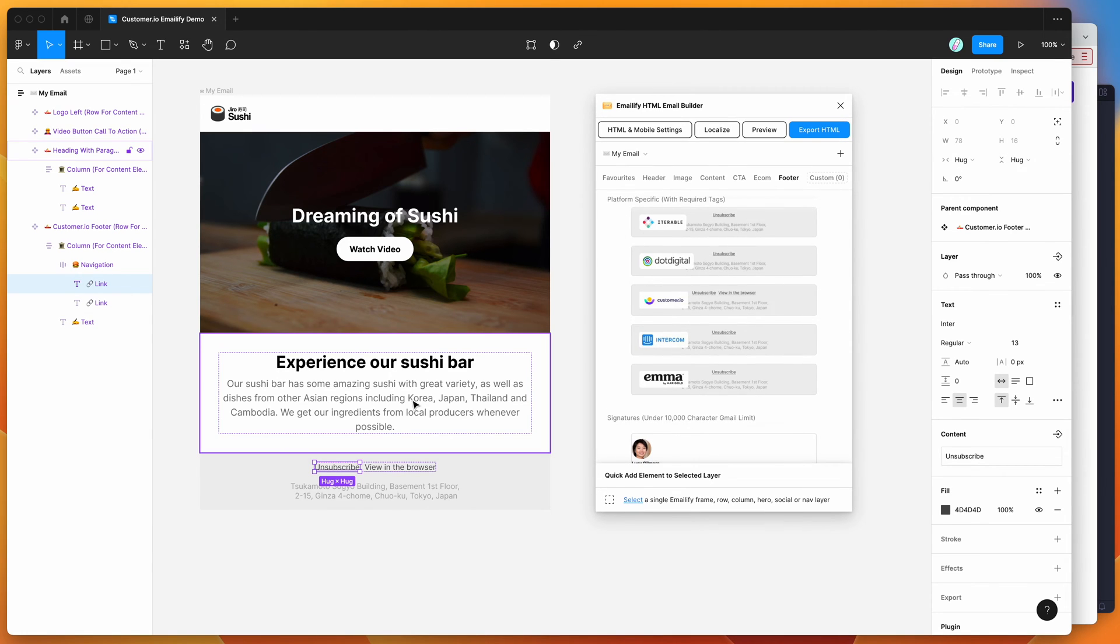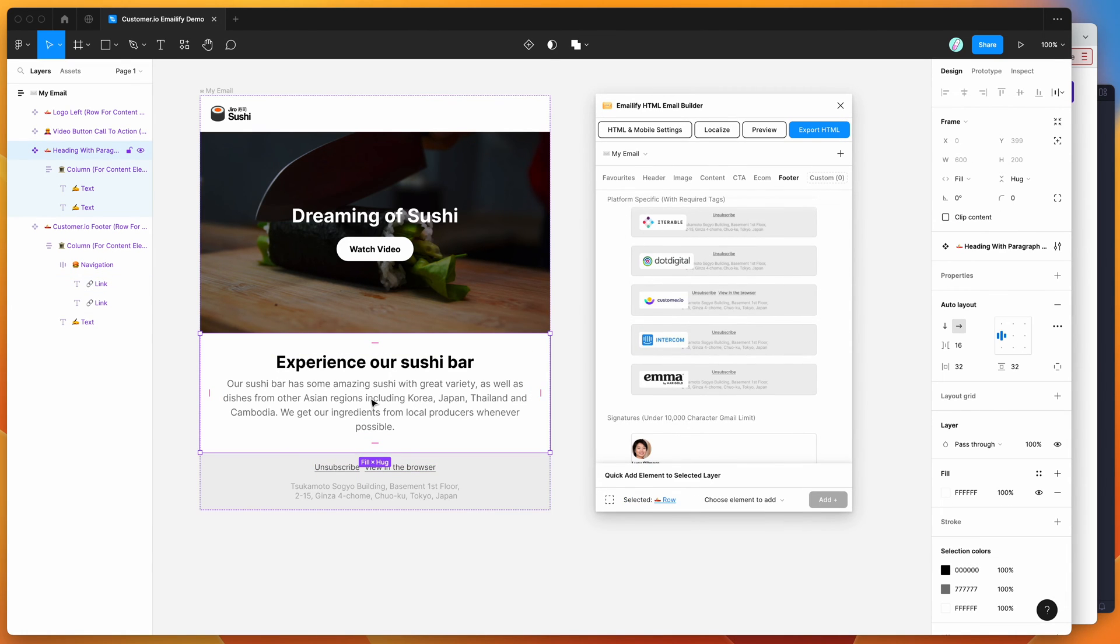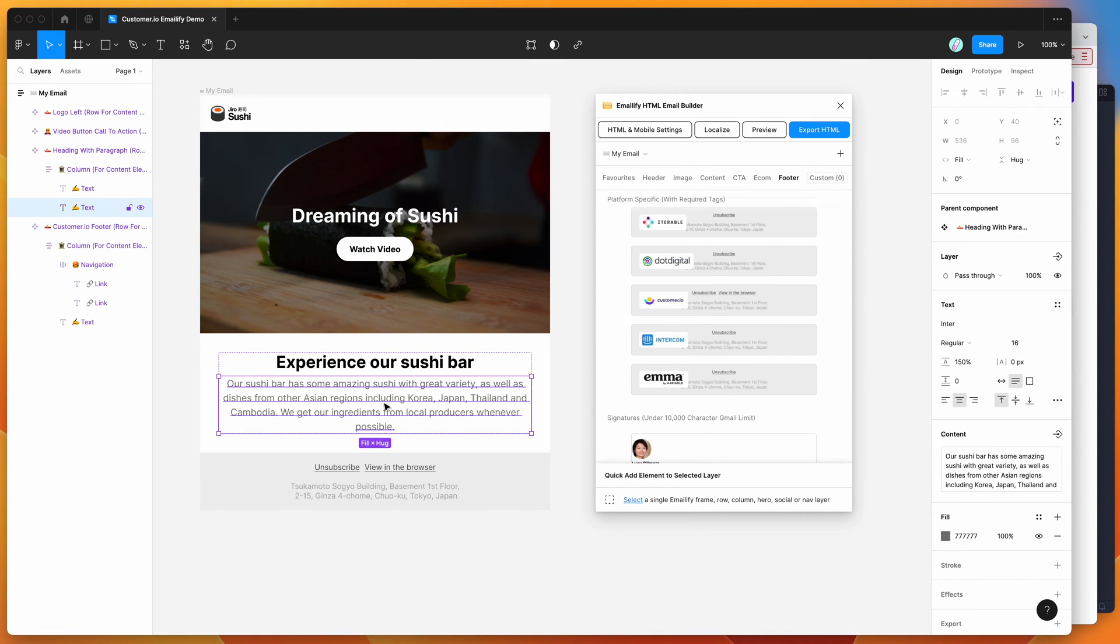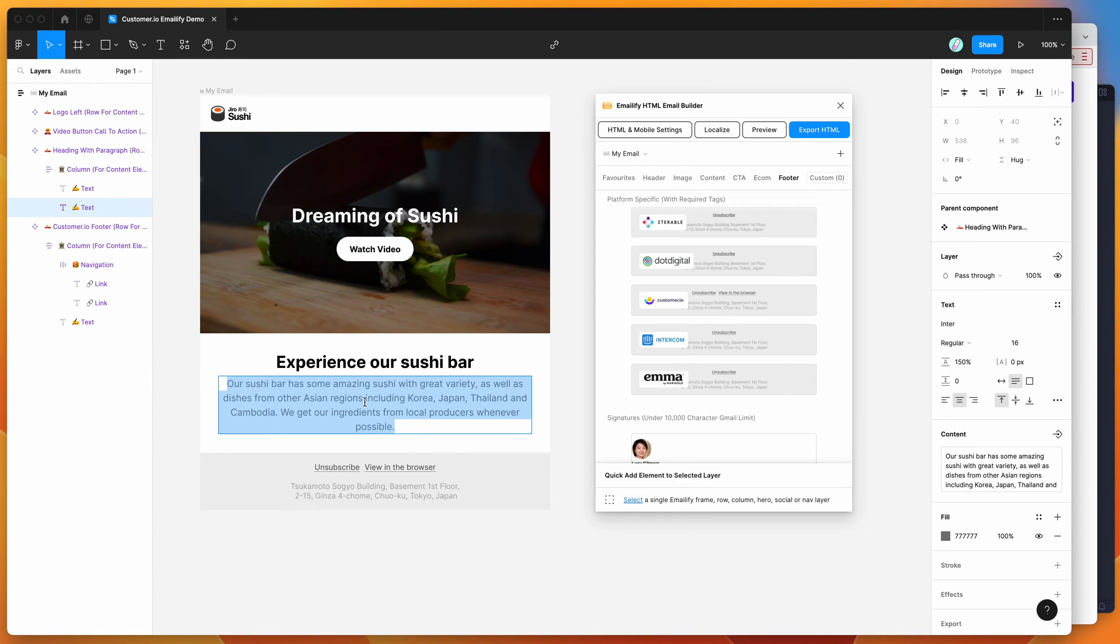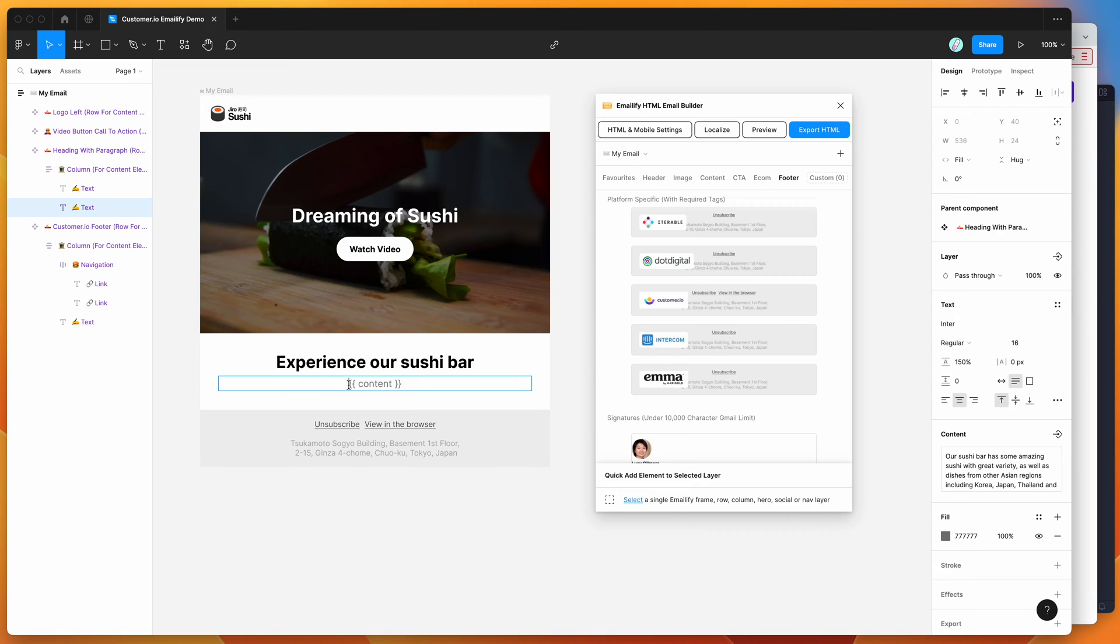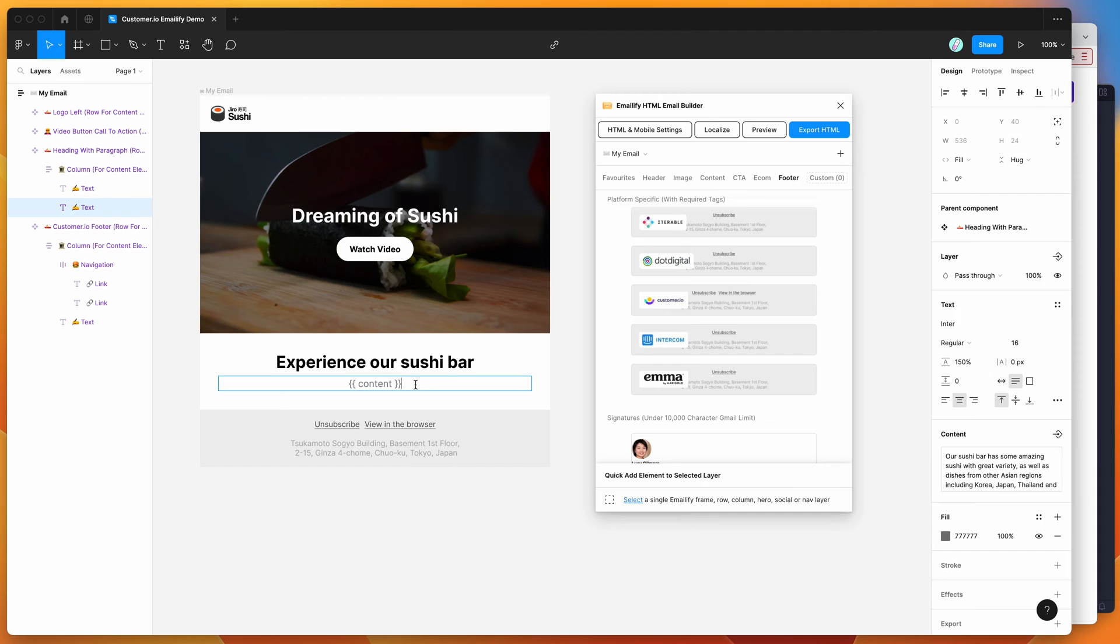Now that that's been added, the other thing that customer.io templates require is a content tag. Anywhere in the email you have to include a content tag that looks like double curly bracket, the word content, and close double curly bracket. This creates a placeholder area for your content when you're uploading into customer.io and you'll be able to fill this out dynamically later.